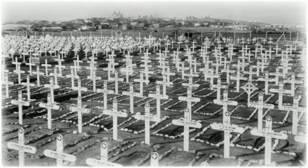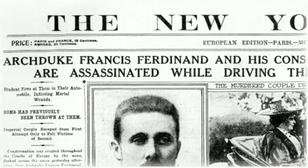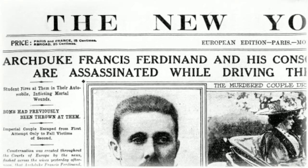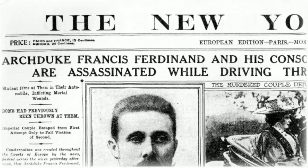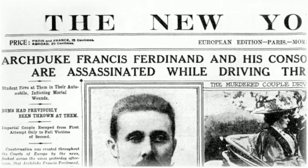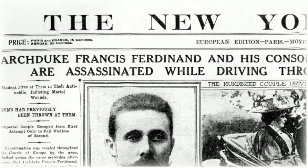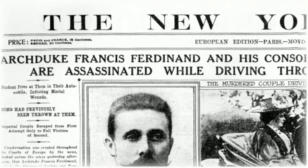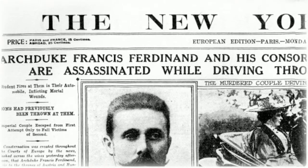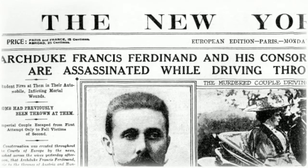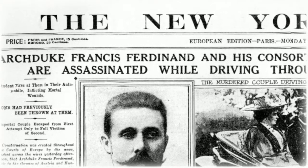Triggered by the assassination of Archduke Franz Ferdinand, heir to the throne of the Austro-Hungarian Empire, World War I began in August 1914 when Germany invaded Belgium and France.